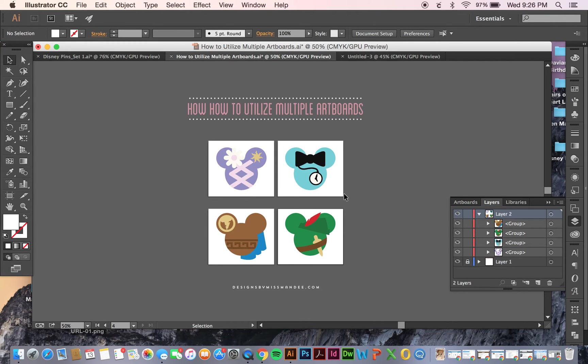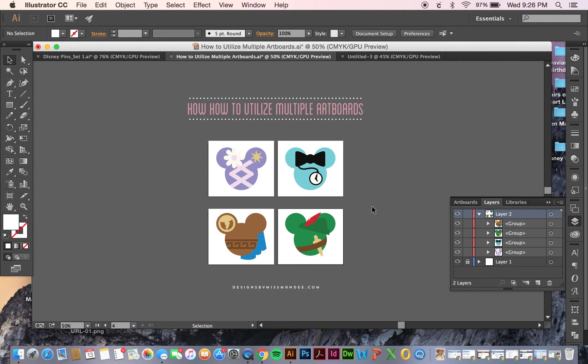And so if I were to save this as a PDF, like I said, these would all show up in one file, but on different pages. But I want these all to be separate files.